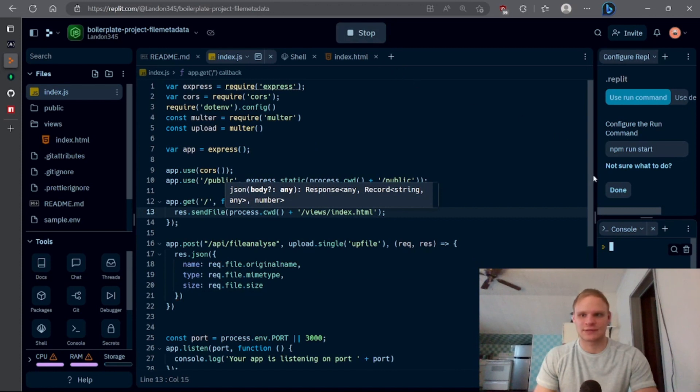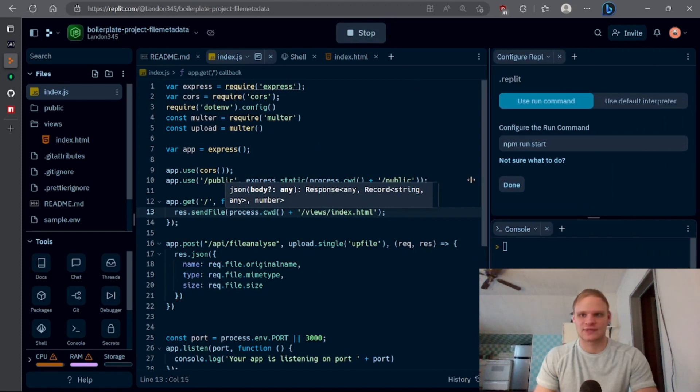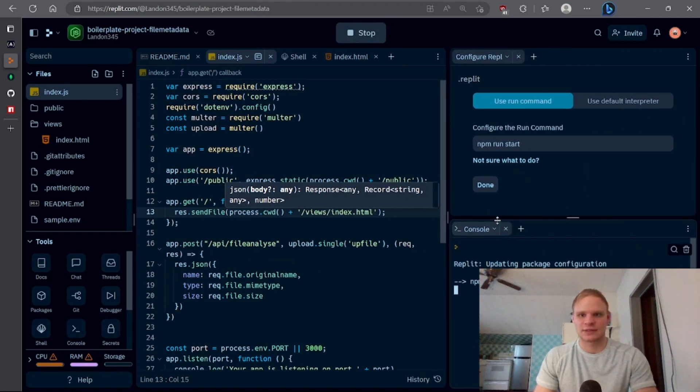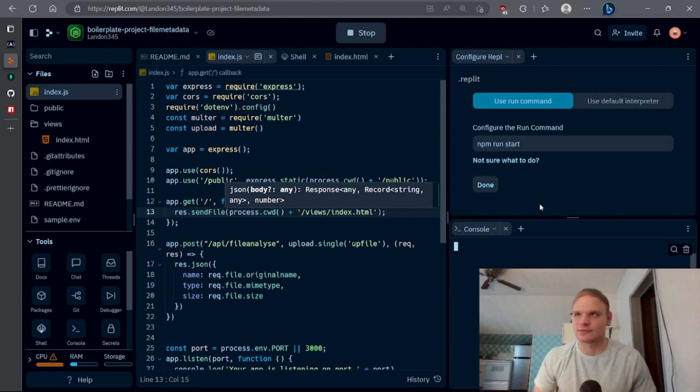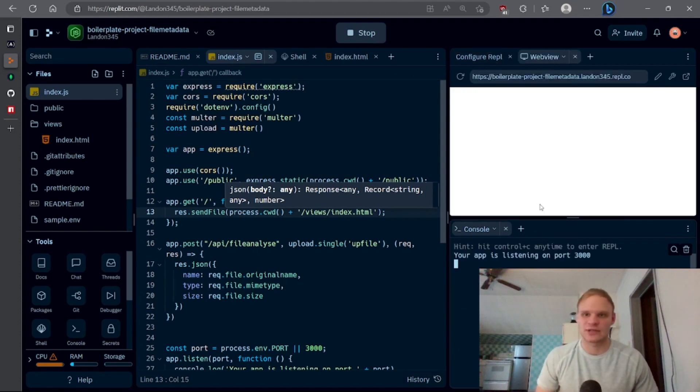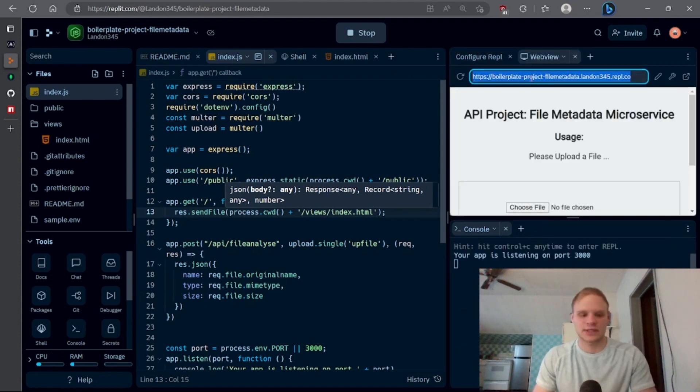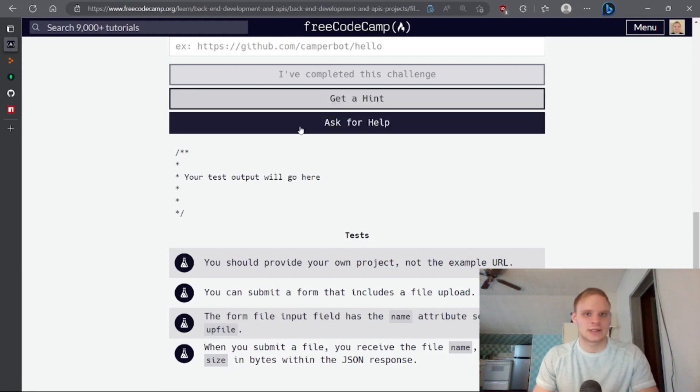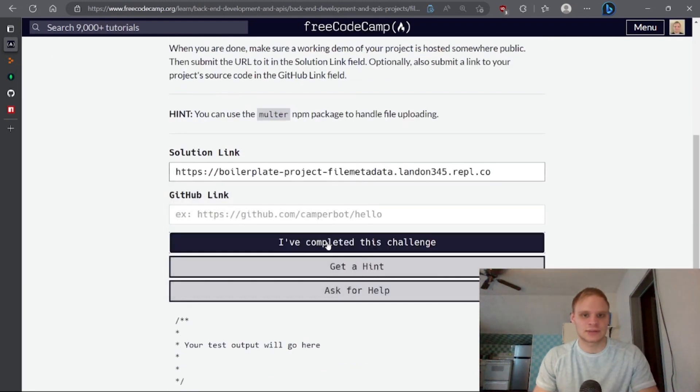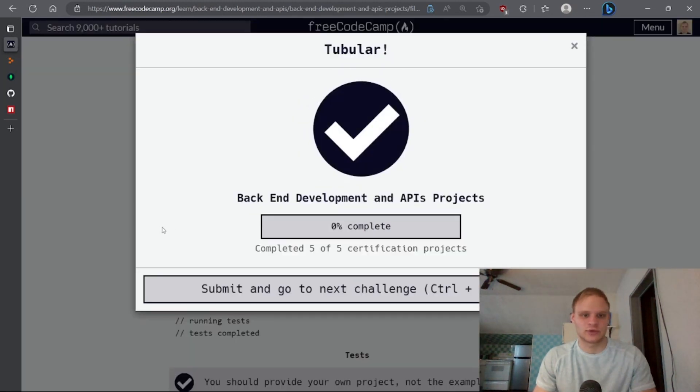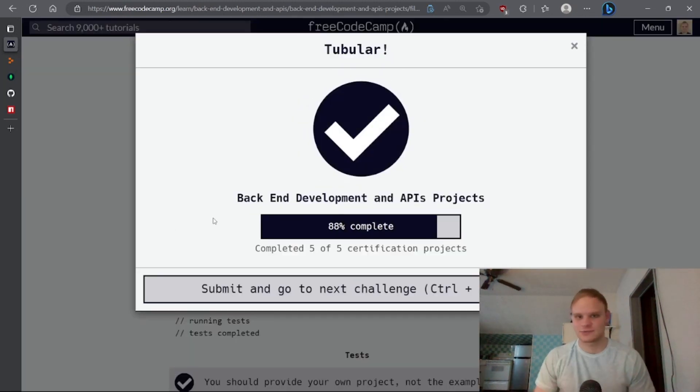So I can run this and see if it passes the tests. Might take a little bit to run here. It's got to install all the NPM packages. Oh, here we go. That's pretty quick, actually. We can copy this and paste it into our solution link and say we've completed it. And just like that, we're done.